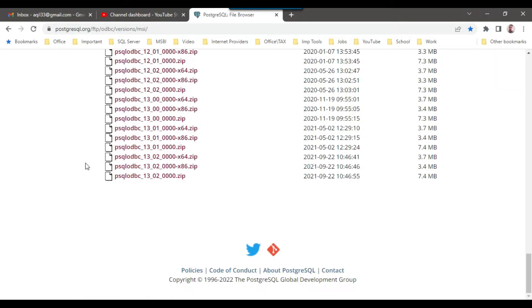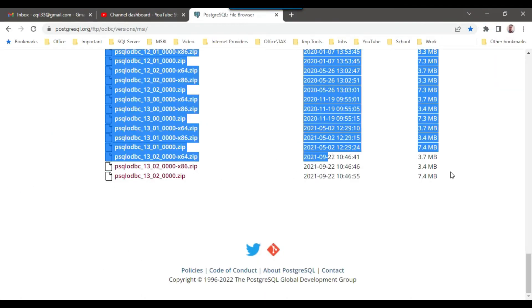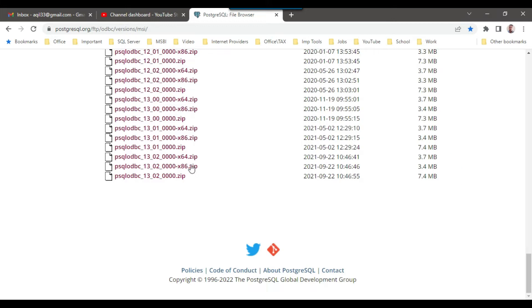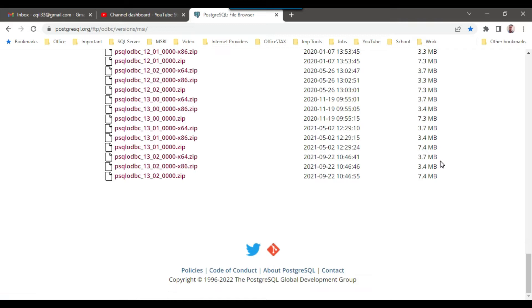So as soon as you install these two files, the x64 and x86 for the 1302, then you should be good to use the ODBC drivers.